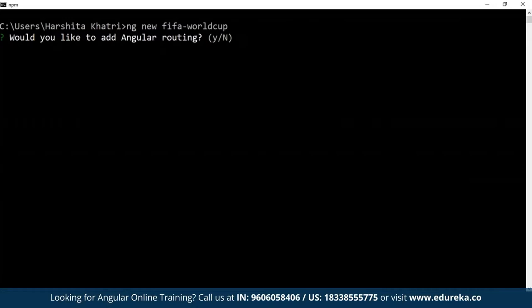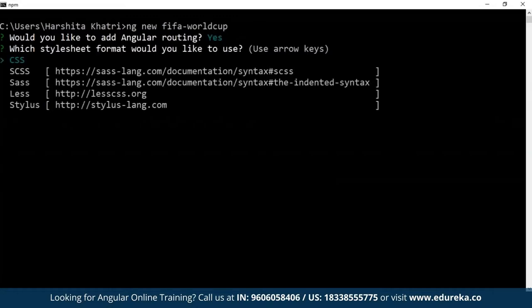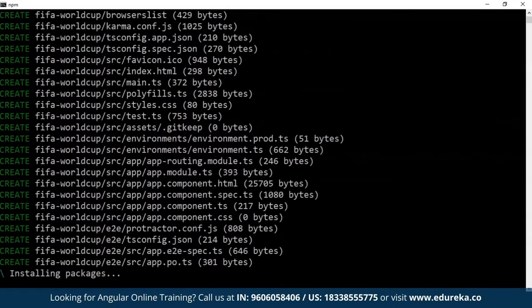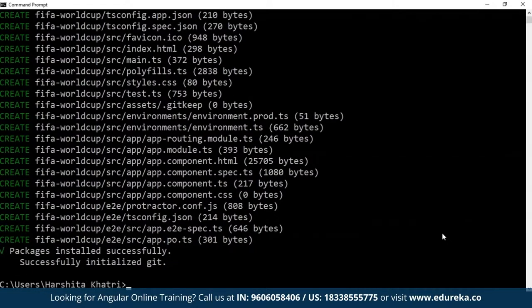The first question will be if you would like to add Angular routing to your project. Since I'm going to make use of Angular routing, I'll type in 'Y' and hit enter. Next, you'll be asked what type of stylesheet you would like to use. Since I'm comfortable with CSS, I'll just hit enter for CSS. Once the project has been created, I'll get into the project directory by typing 'cd' followed by the name I gave, which was 'FIFA World Cup'.